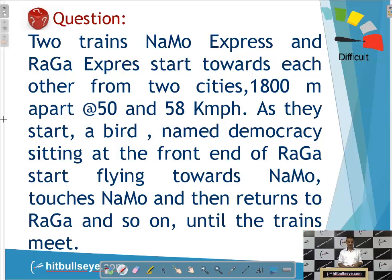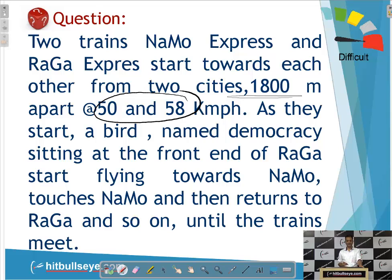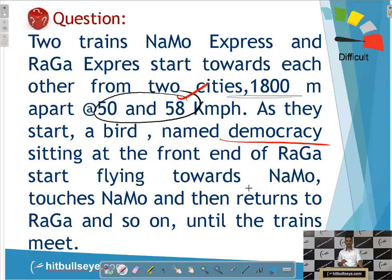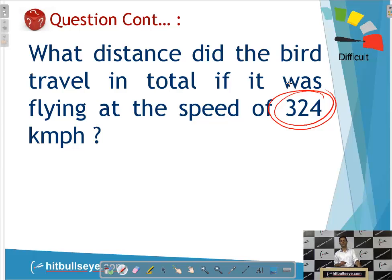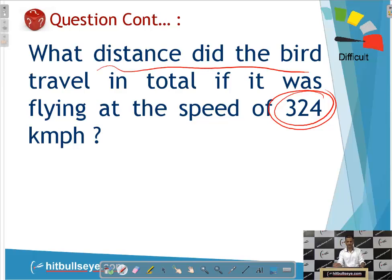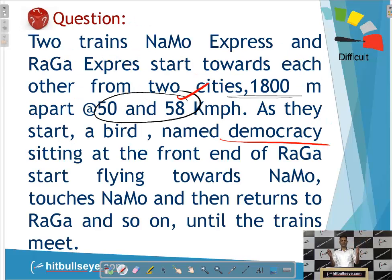Now let's go to the question. The two trains are 1800 meters apart; their speeds are 50 and 58 kilometers per hour. A bird sitting at the front end of Raga Express starts flying toward Namo Express, touches it, and then returns to Raga Express, and so on until the trains meet. The question is: what total distance did the bird travel, if it was flying at a speed of 324 kilometers per hour? The bird has to fly until the two trains meet, because the time taken will be the same in both cases.